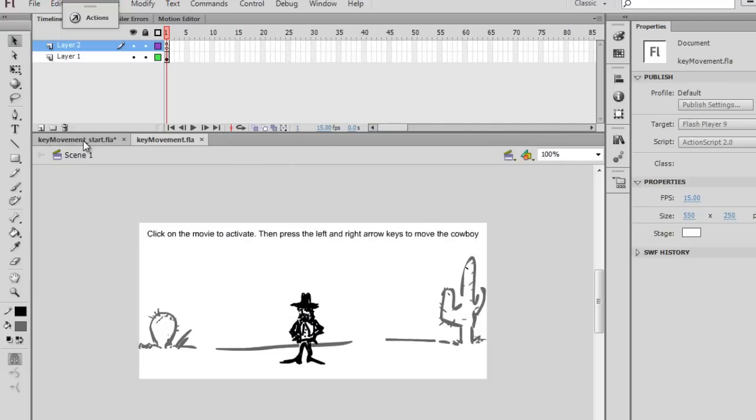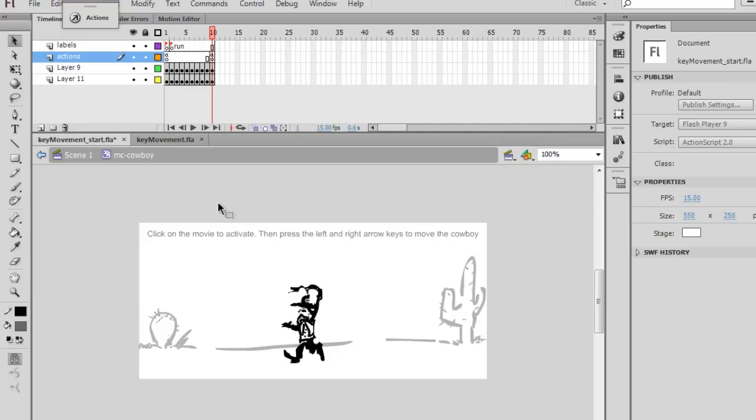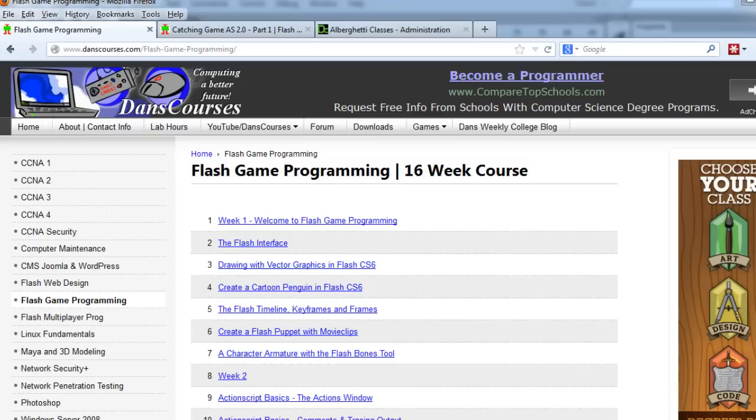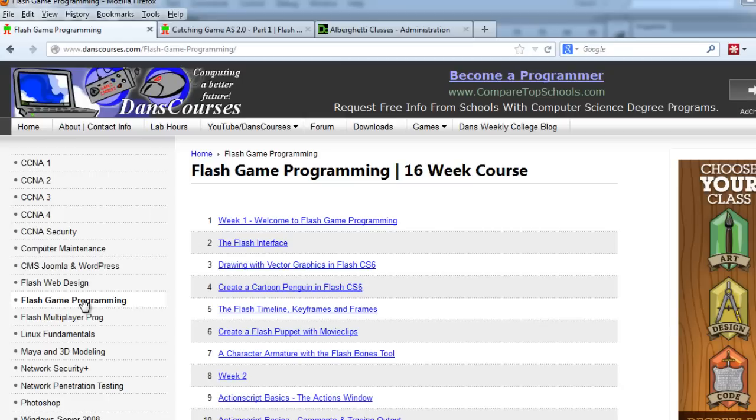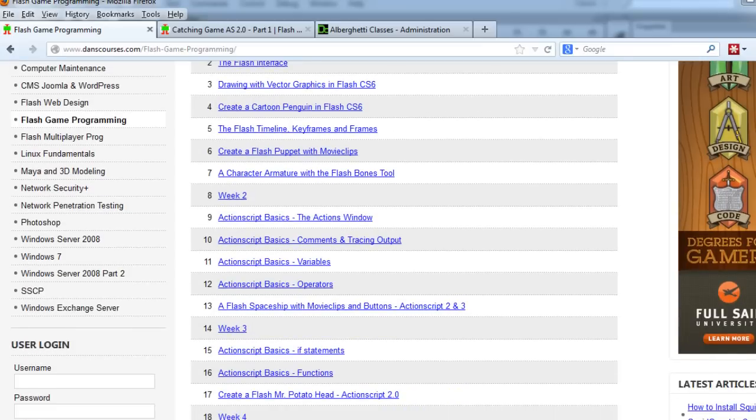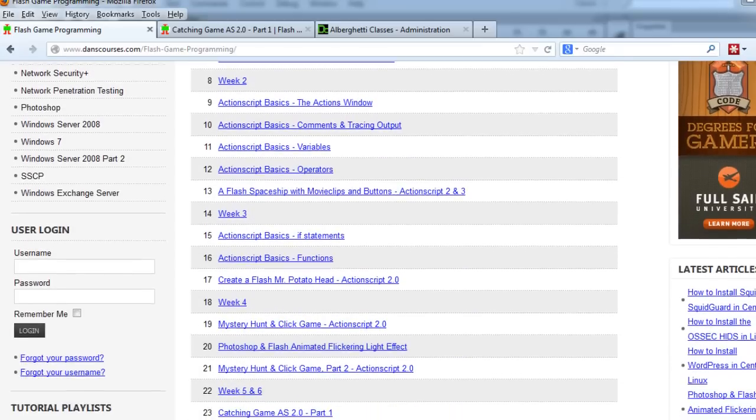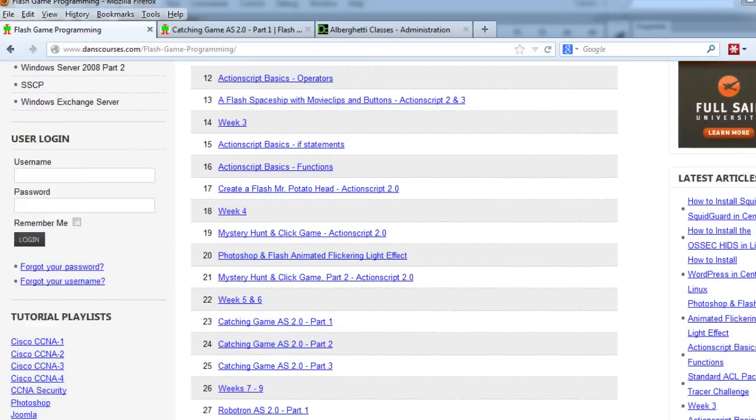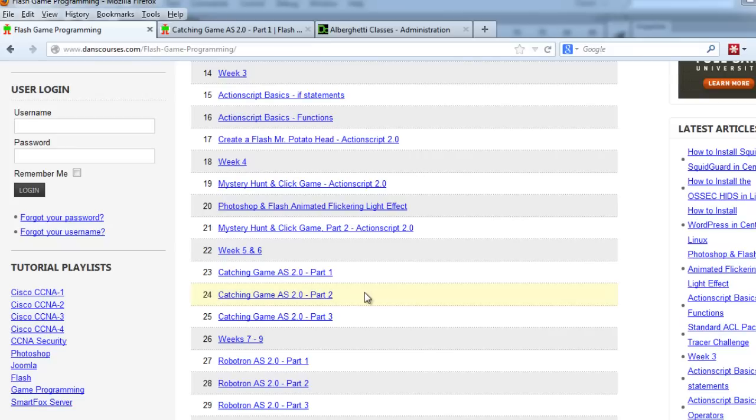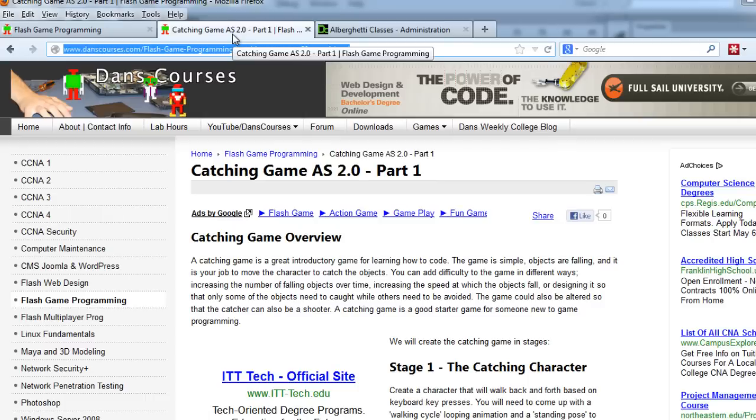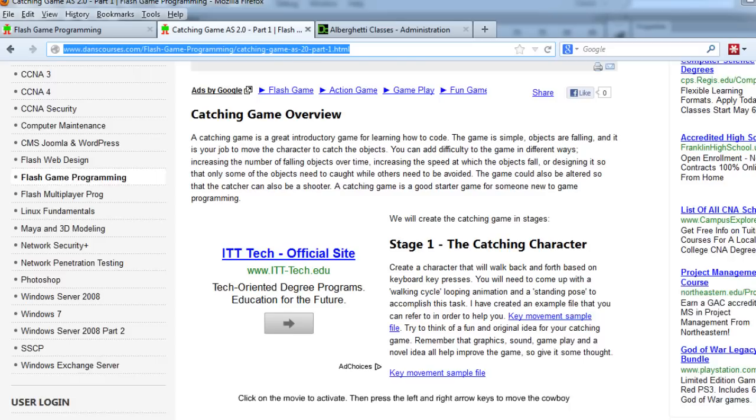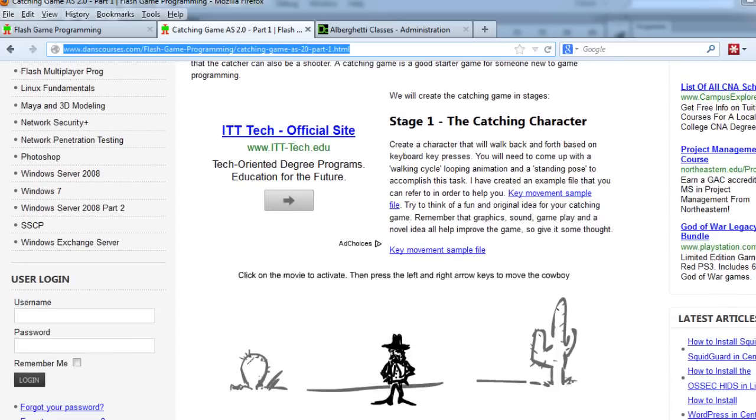Now, if you want to start and follow along with the video, all you need to do is go to my website at www.danscourses.com, click on the Flash Game Programming link. And if you scroll down to, let's see here, week 5 and 6, I've got the Catching Game here. And if you go to Catching Game Part 1, which is right here, you can see that you can download the starting file right here.